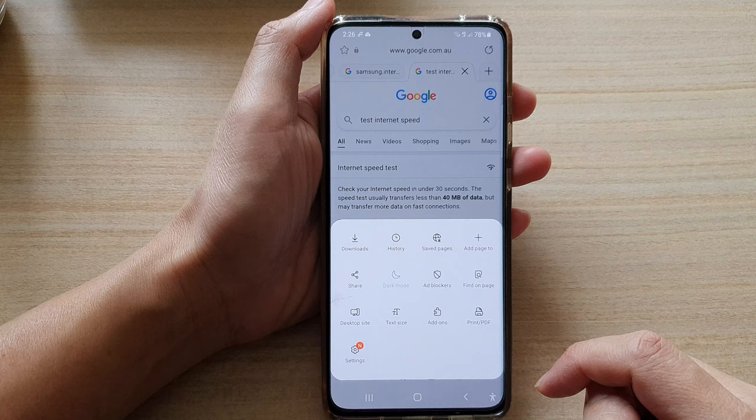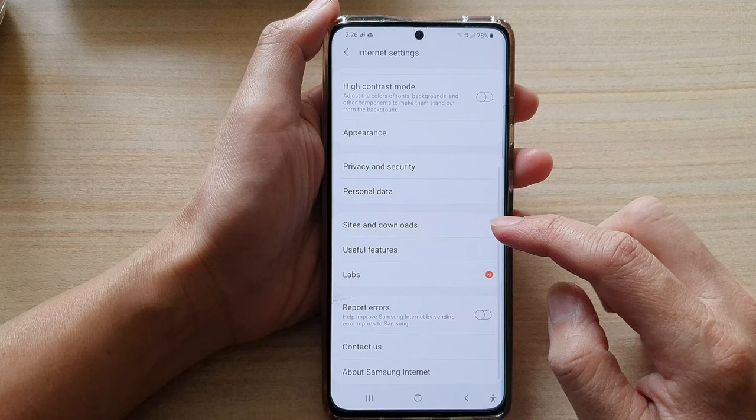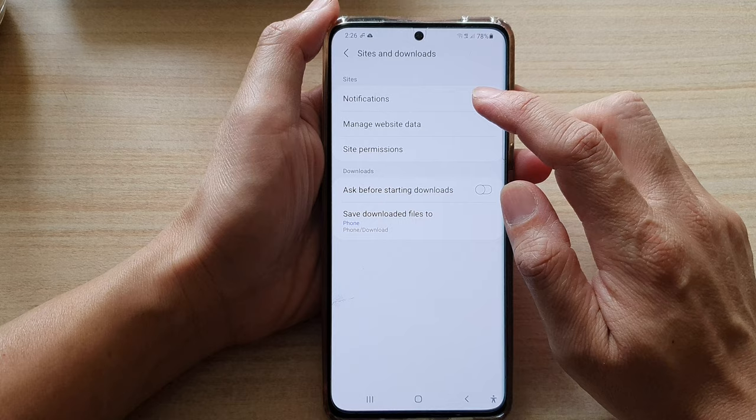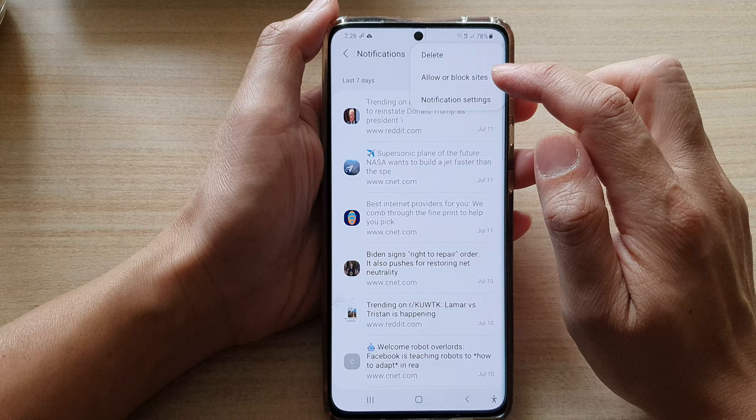In Settings, go down and tap on Sites and Downloads, and then tap on Notifications. Next, tap on the More button at the top and choose allowed or blocked sites.